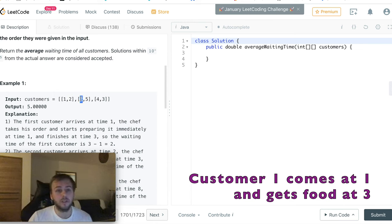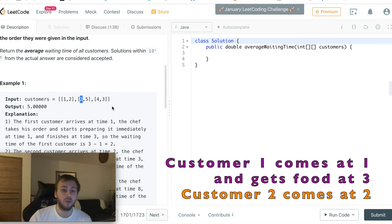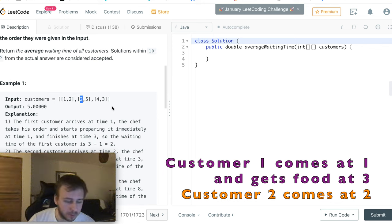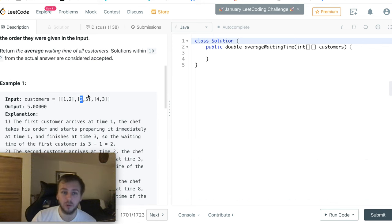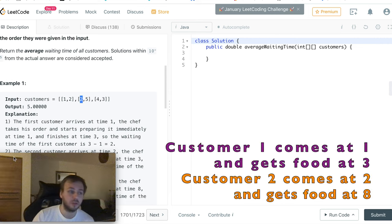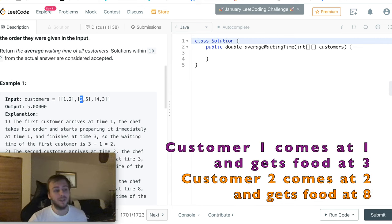However, the second customer came at time 2, one hour before the chef served the food. So the chef will start to cook at 3 o'clock and it will take 5 hours. That's why the chef will serve the food only at 8 o'clock for the second customer.